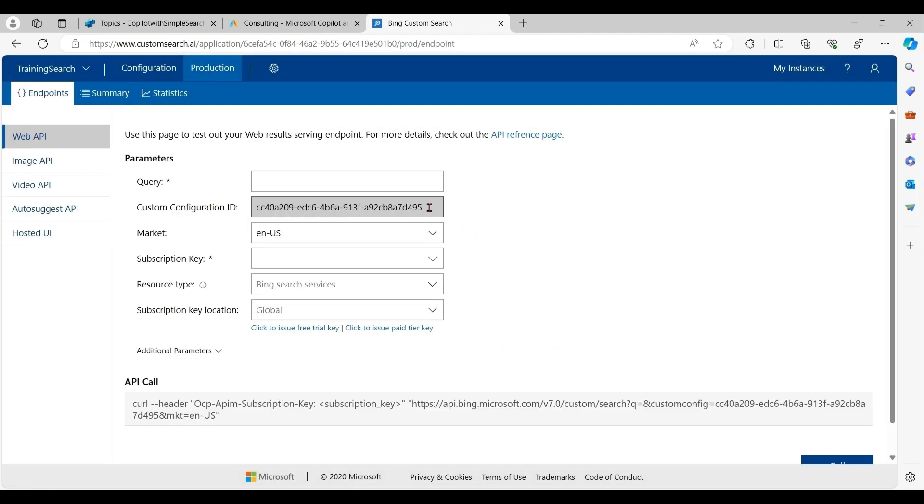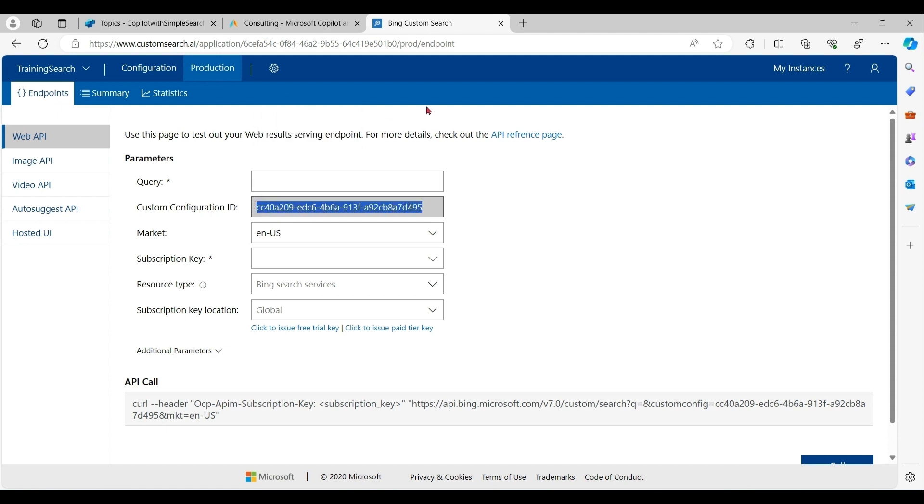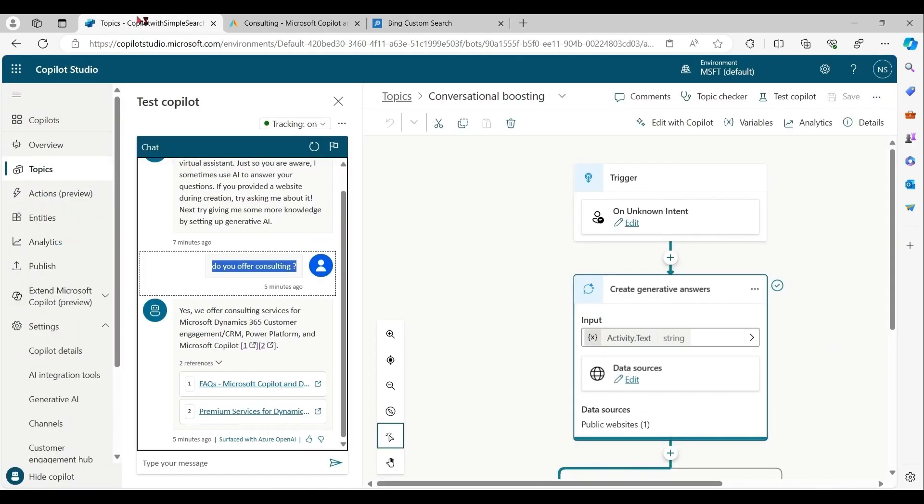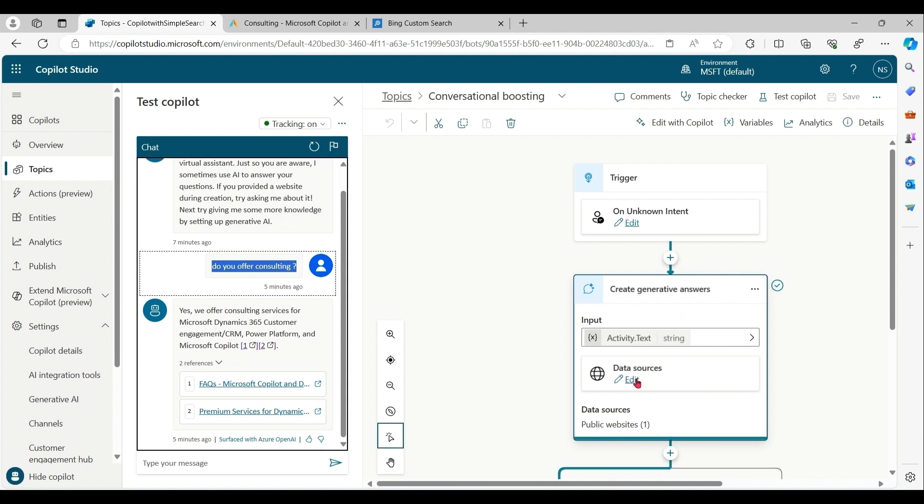Now copy this configuration ID. Go back to Copilot Studio. So under conversational boosting topic, under create generative answers, click on data source.